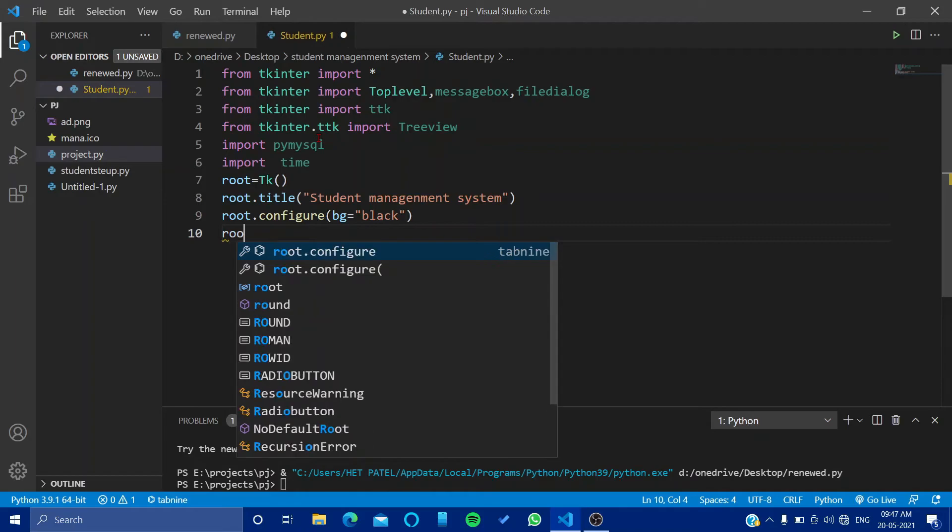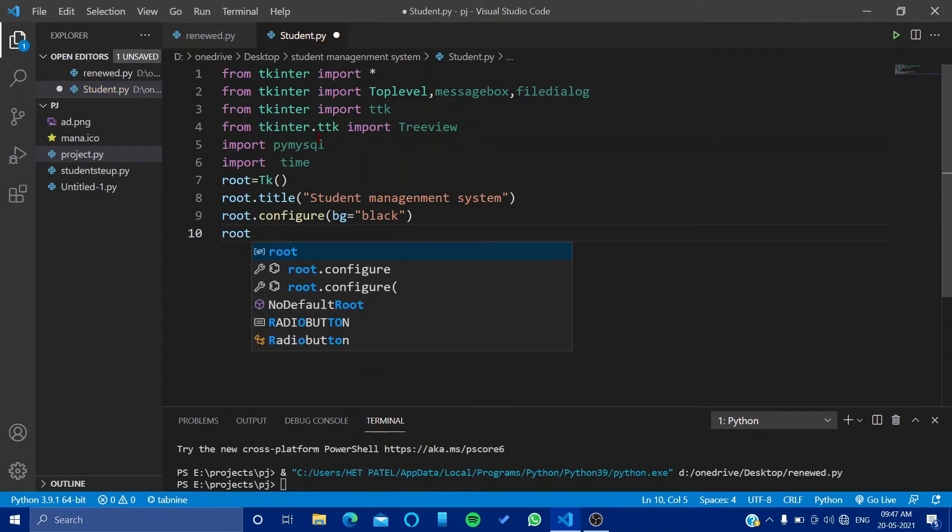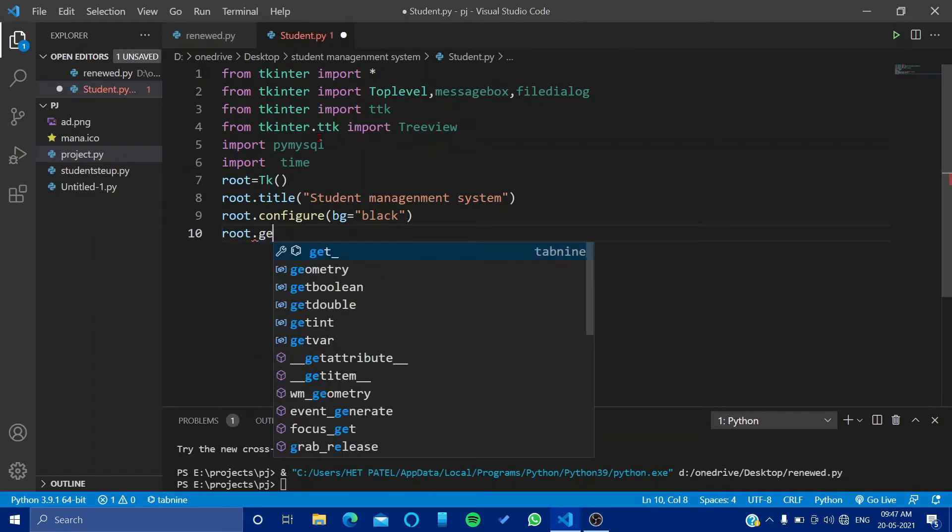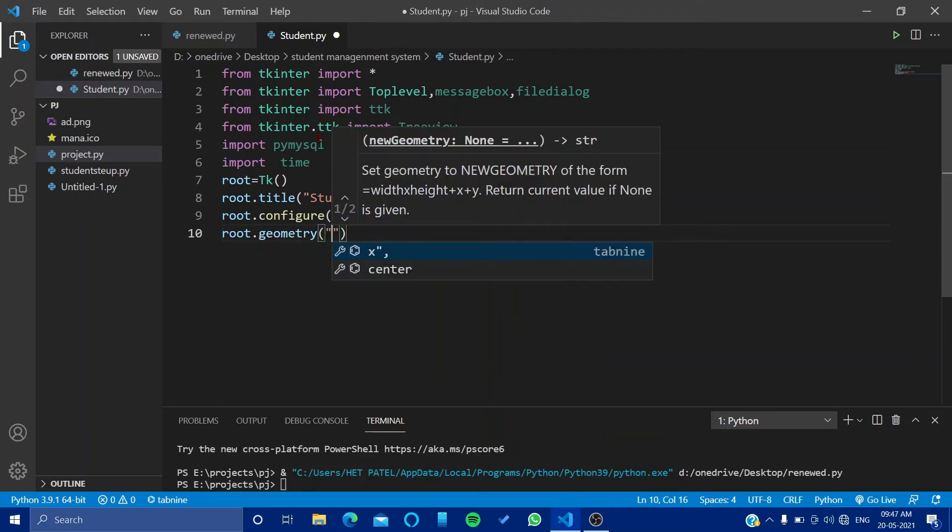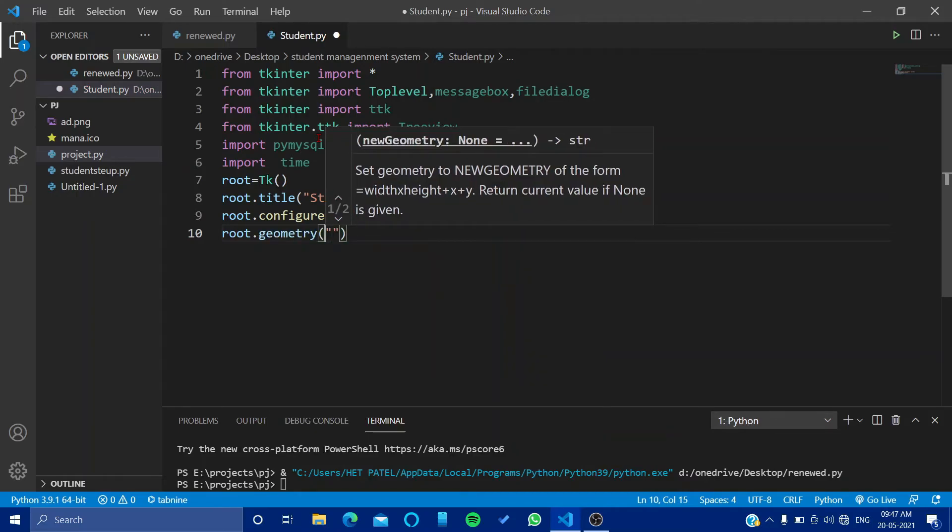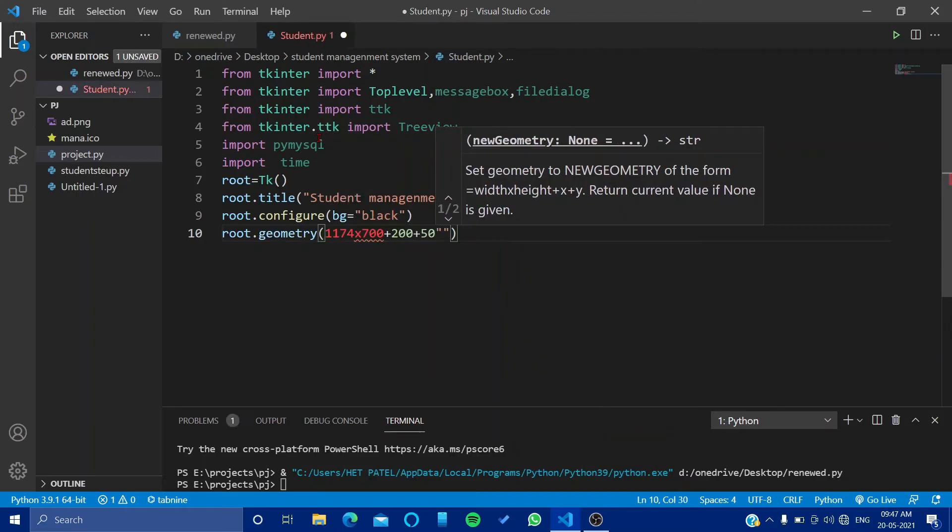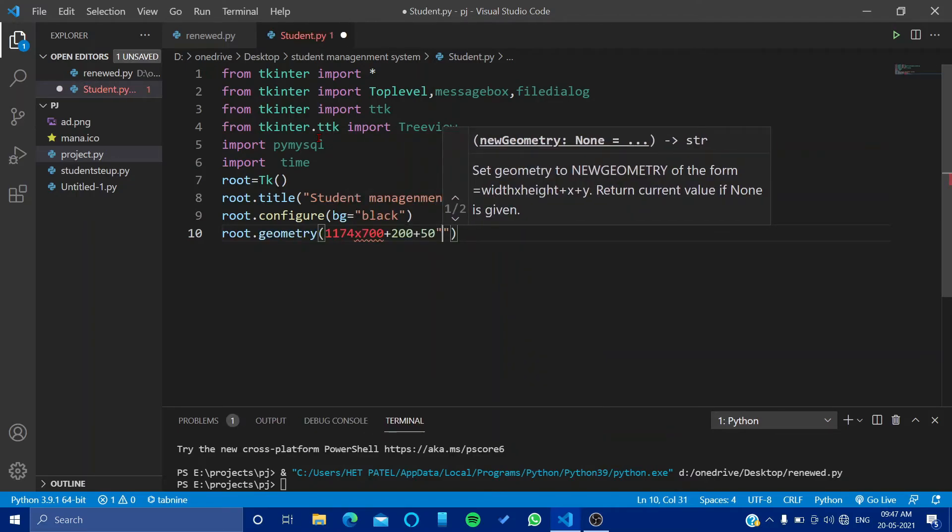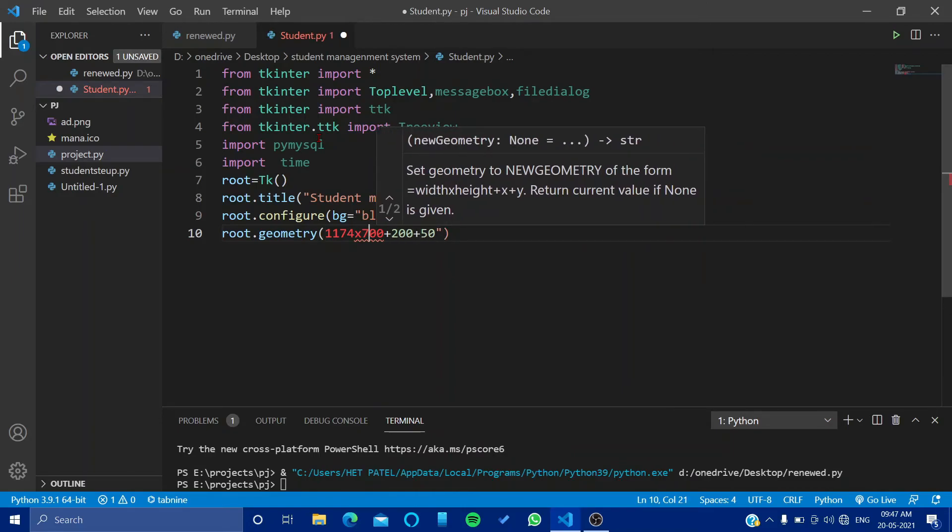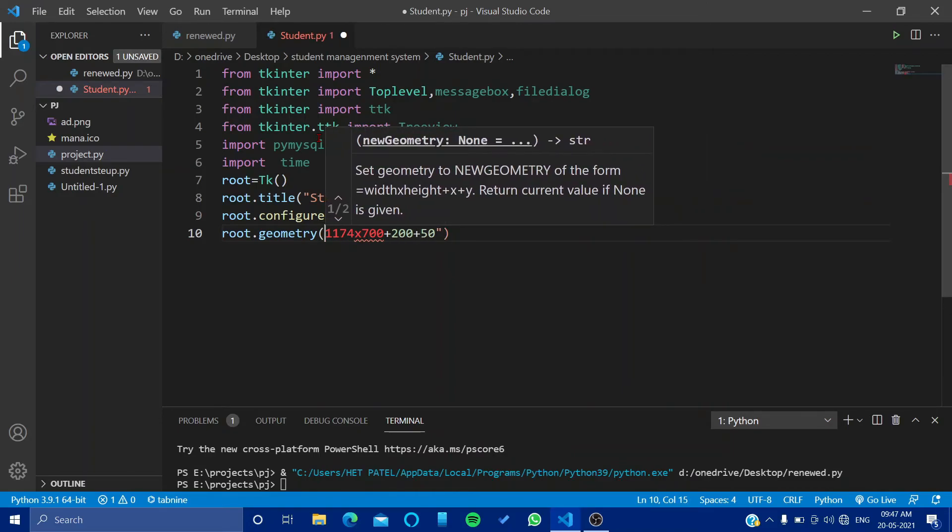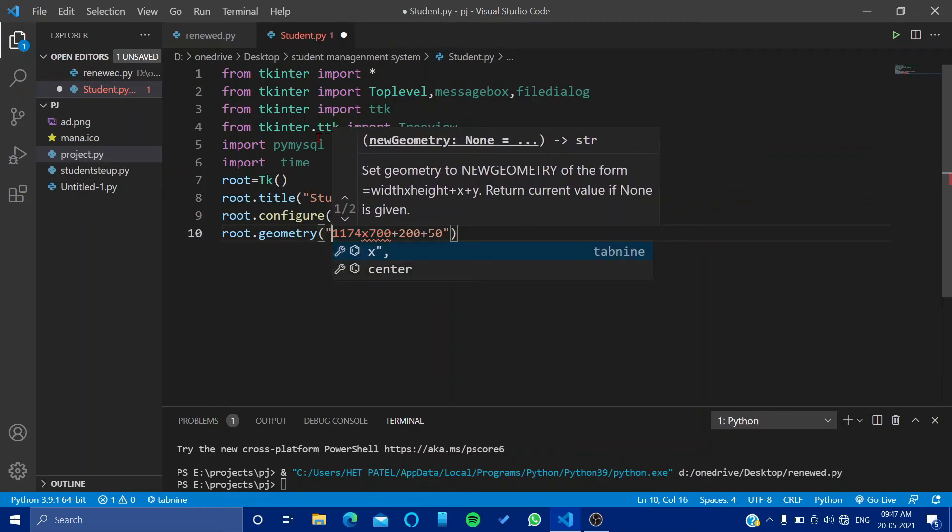And then we'll say root.geometry. In geometry, just set our data where we have to put everything else.